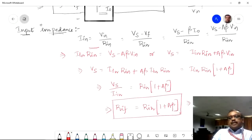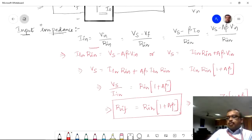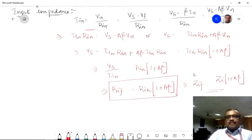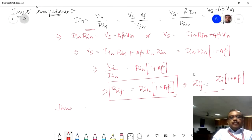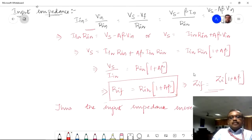This further implies ZIF equals Zn multiplied by (1 plus A·β), which means the input impedance increases. Thus the input impedance increases in the case of current-series feedback.